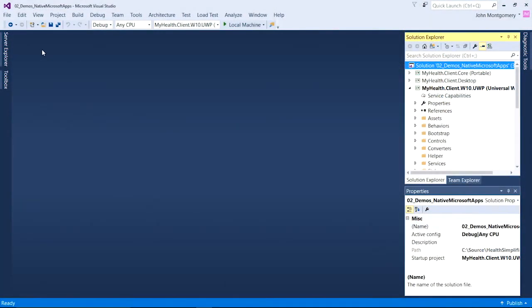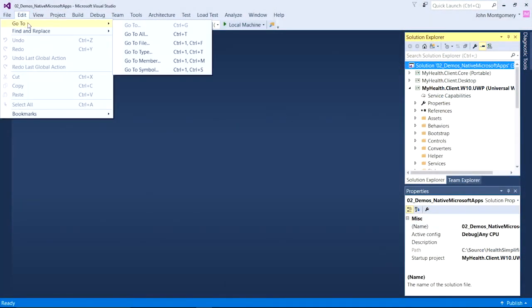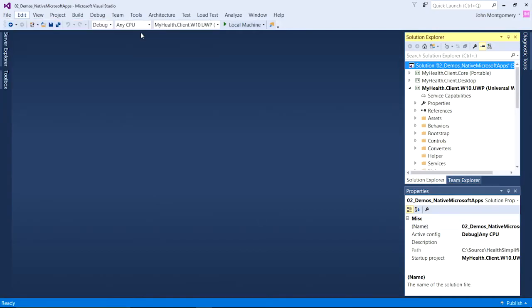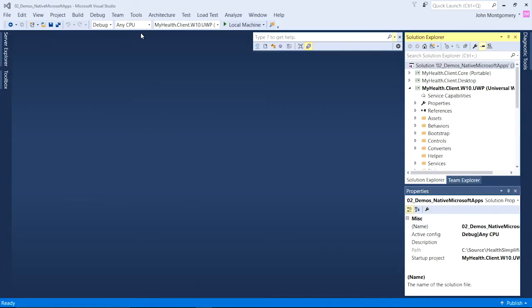We've greatly improved navigation. We brought together all the navigation items together under the edit menu. And we greatly improved navigate to, which we now call go to all or control T or control comma.